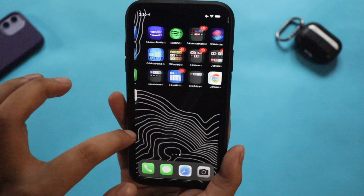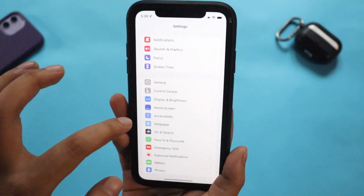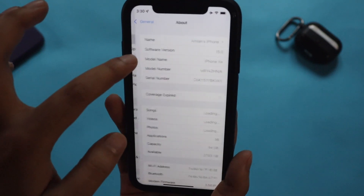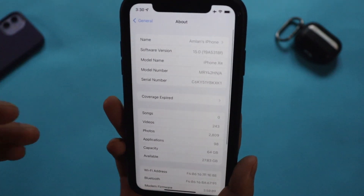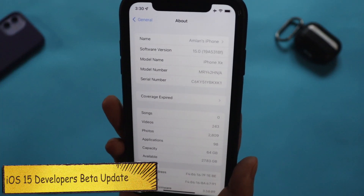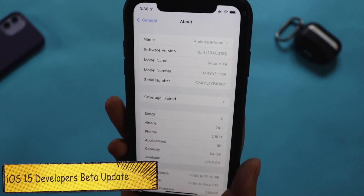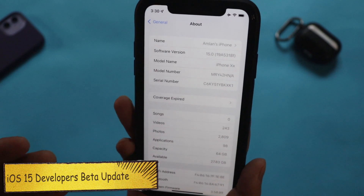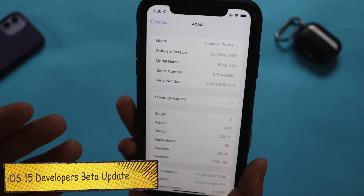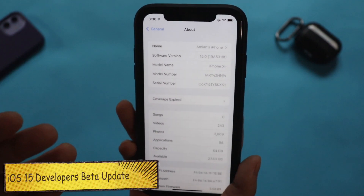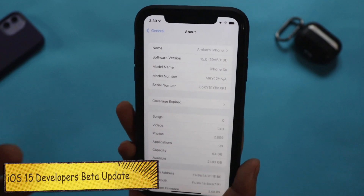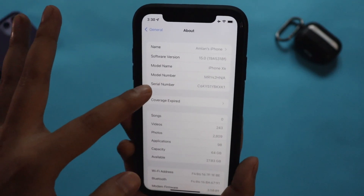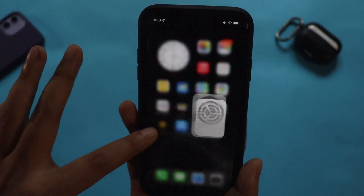All right guys, first things first — let me go to Settings, General, and the About section. As you can see from the build number, it says it is running on iOS 15, specifically iOS 15 Public Beta 5. The model name shown is iPhone XR.